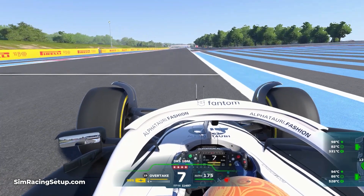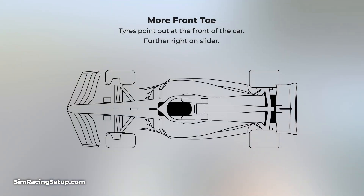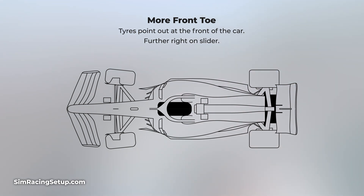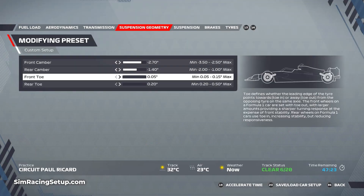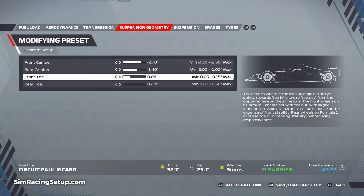Next up we look at the toe. The toe setup affects the amount that your tyres are pointing in or out when looking from the top. More toe will increase how much the front of the tyres point out from your car, and this can increase overall responsiveness, but will dramatically increase tyre temperature. If your tyres are pointing away from your car, you'll be introducing more drag to your car setup, increasing your tyre temperature and reducing your top speed. I would always recommend reducing your toe setup close to its minimum value and then adjusting up from there. Additional toe will improve how willing your car is to turn, giving you better responsiveness.